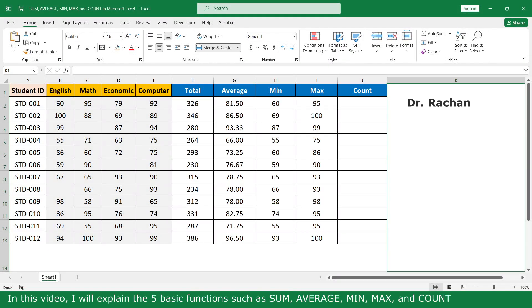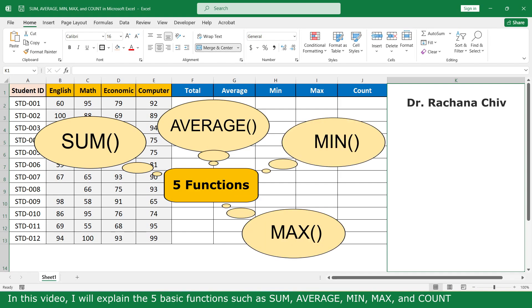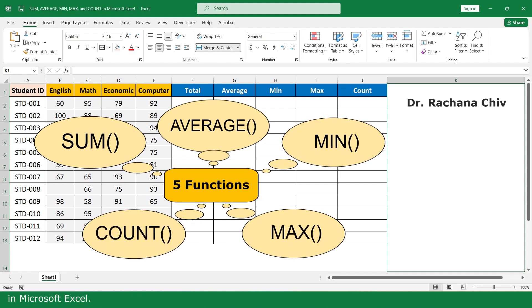Hello, my name is Regina and in this video I will explain the 5 basic function sizes: SUM, AVERAGE, MIN, MAX, and COUNT in Microsoft Excel.